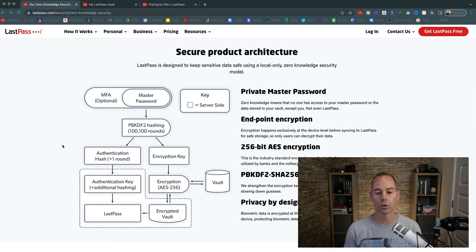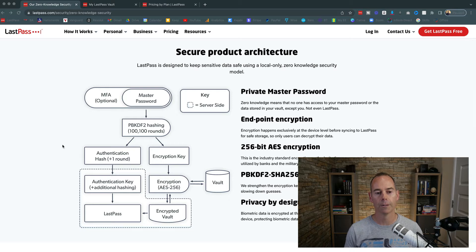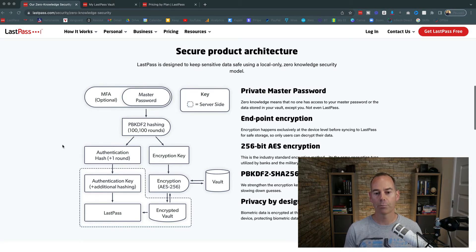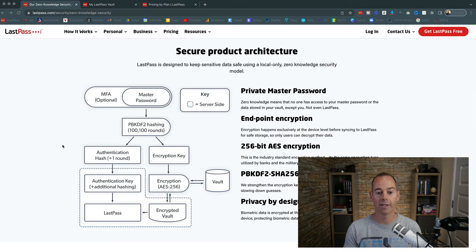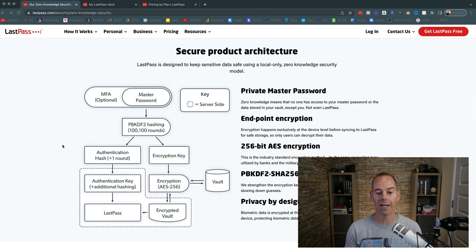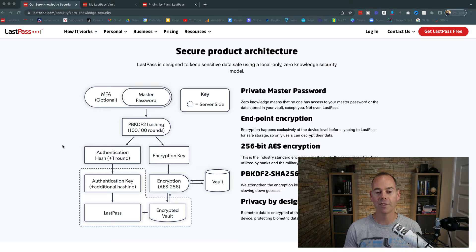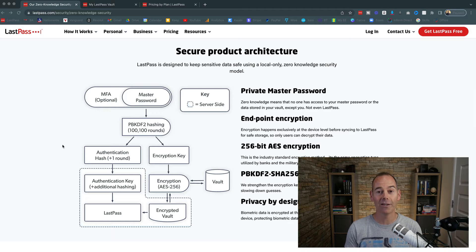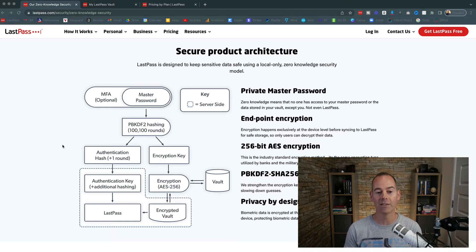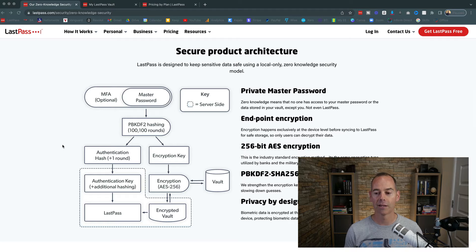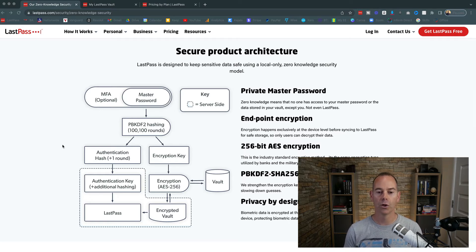Now it has a private master password function, it does have endpoint encryption, and it has a 256-bit AES encryption. Apparently that's what the military use, that's what all of the high-tech companies use, and this is what LastPass prides itself on.